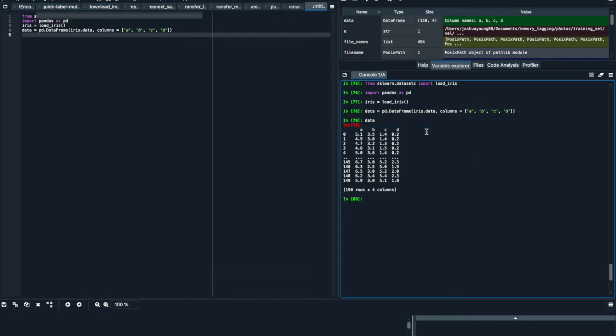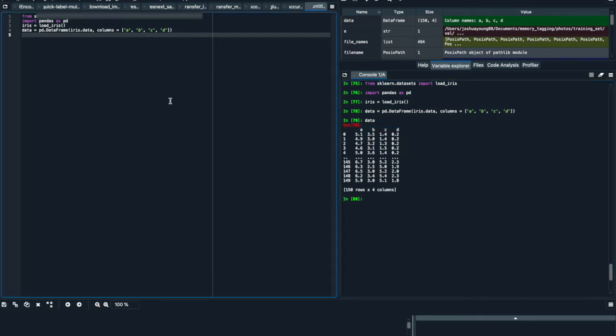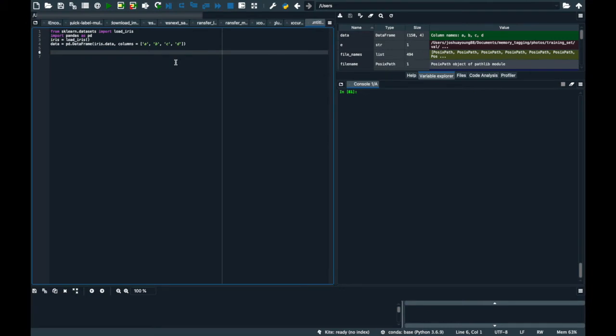And now let's suppose we want to select just certain columns. I'll show you a couple ways that you can do it. So the first way is we call our data frame and we put two square brackets.